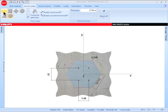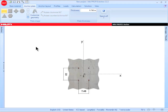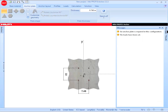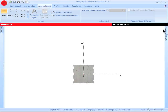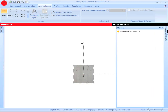PROFIS Anchor users also have an option to select no base plate for their application. This option can only be used for single anchor configurations. Therefore, if more than one anchor is in the application, a base plate configuration must be used. Clicking on the anchor layout tab and selecting one anchor, however, will permit you to use a configuration in which there is no base plate.